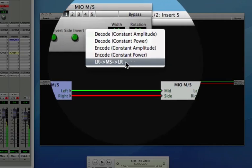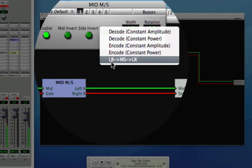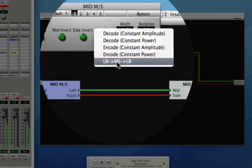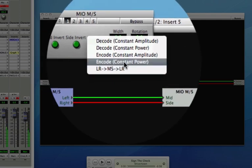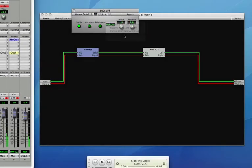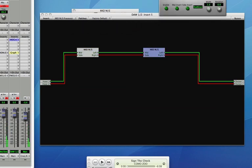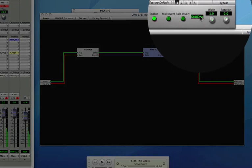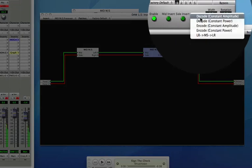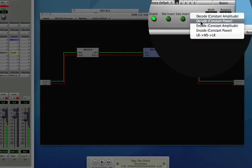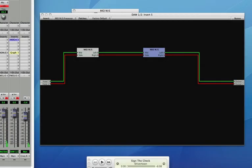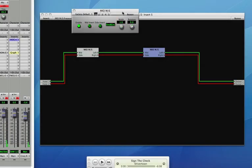This last choice here lets you use a single processor as a width and rotation tool. I'll show you what those do, but I want to use an encoder and a decoder because I'm going to use some other processes as well. So we'll set that to constant power, and now I'll enable this and set it to decode constant power, and run some music.